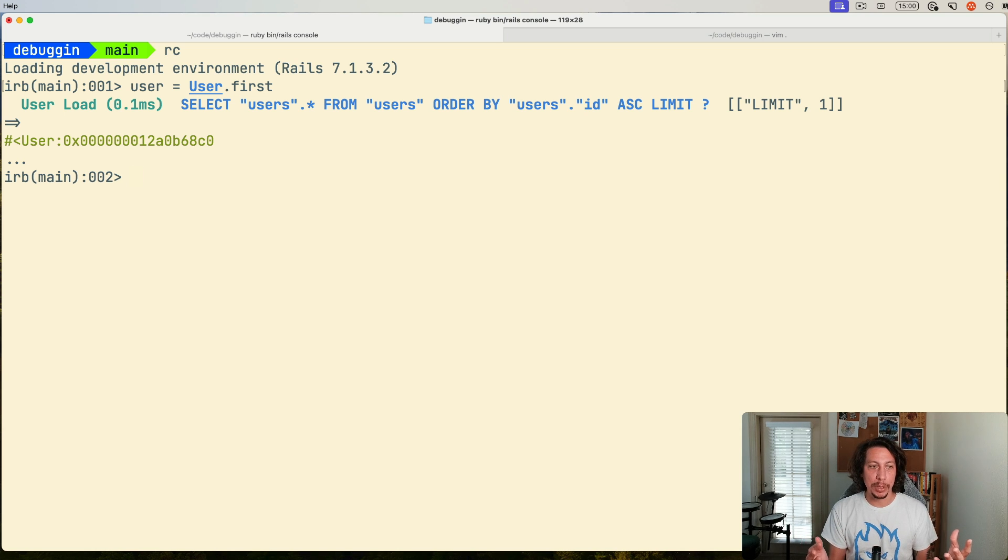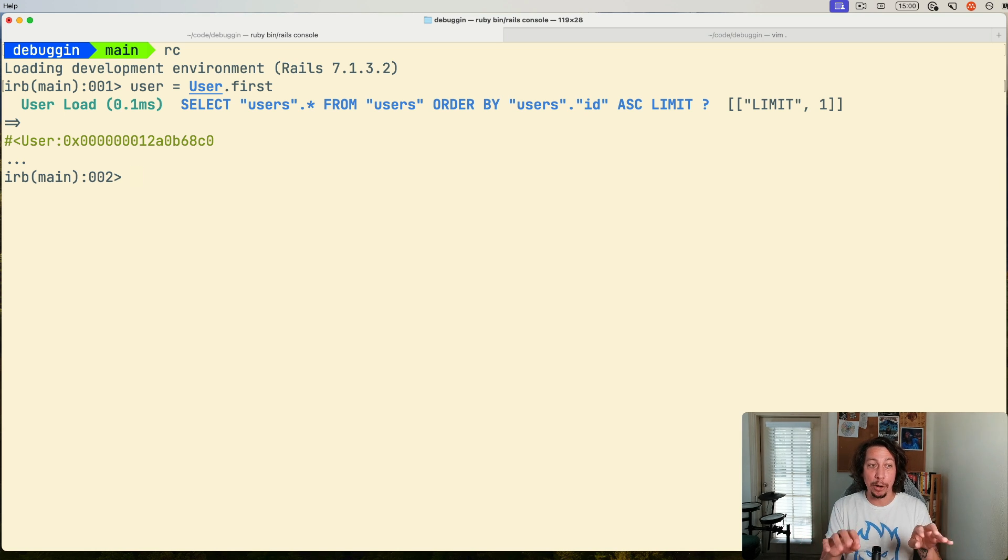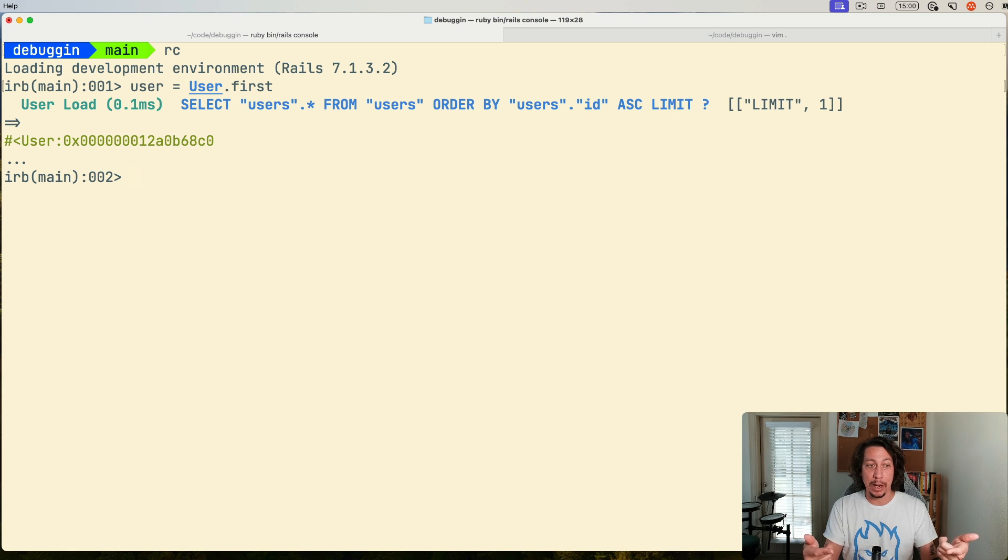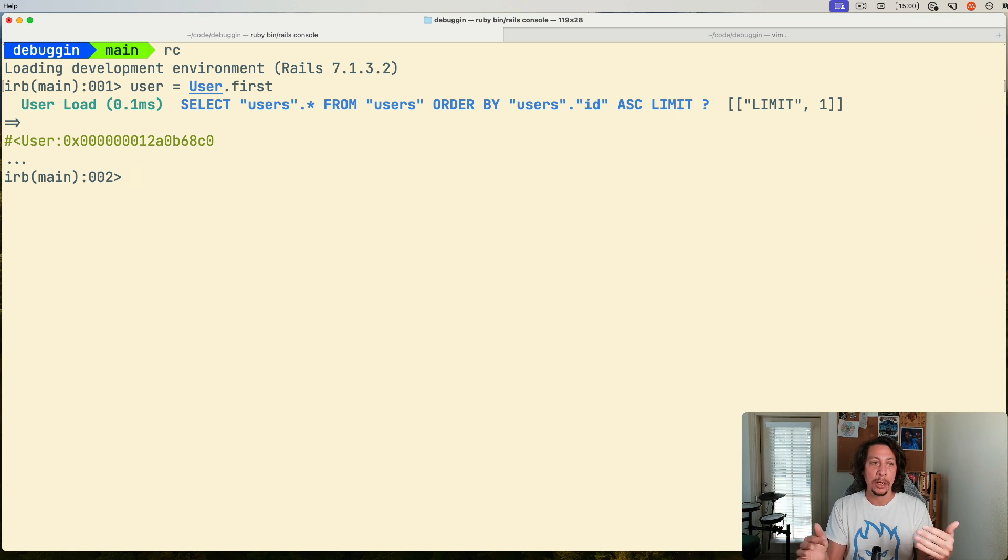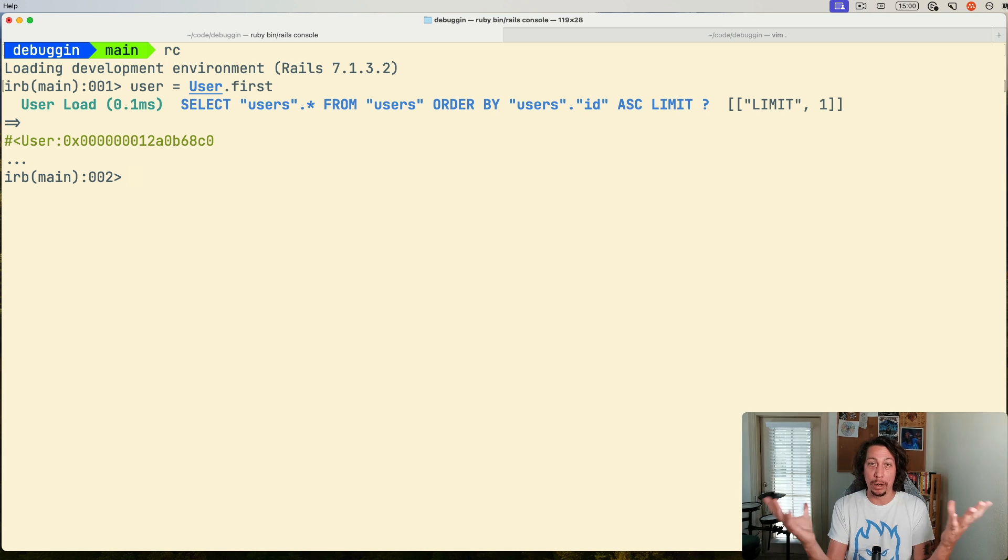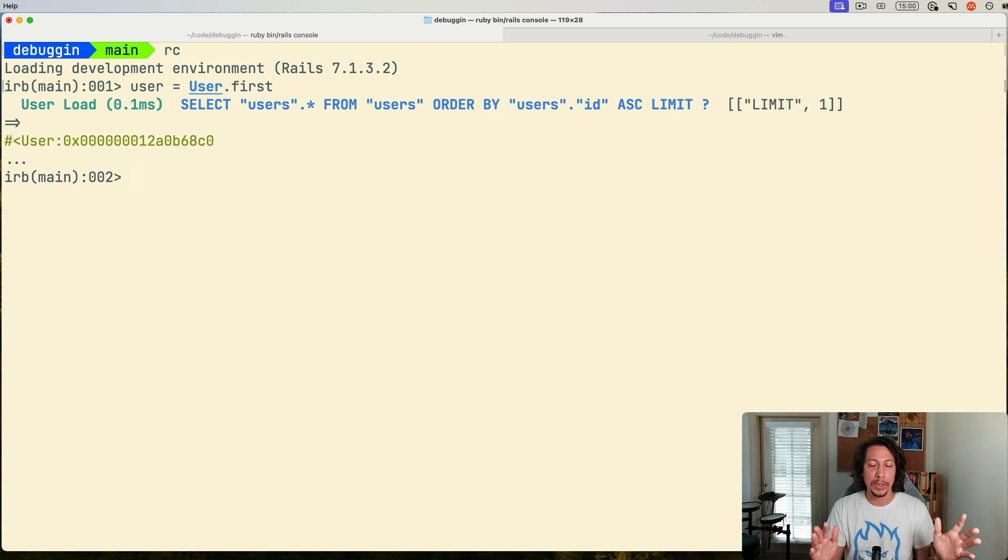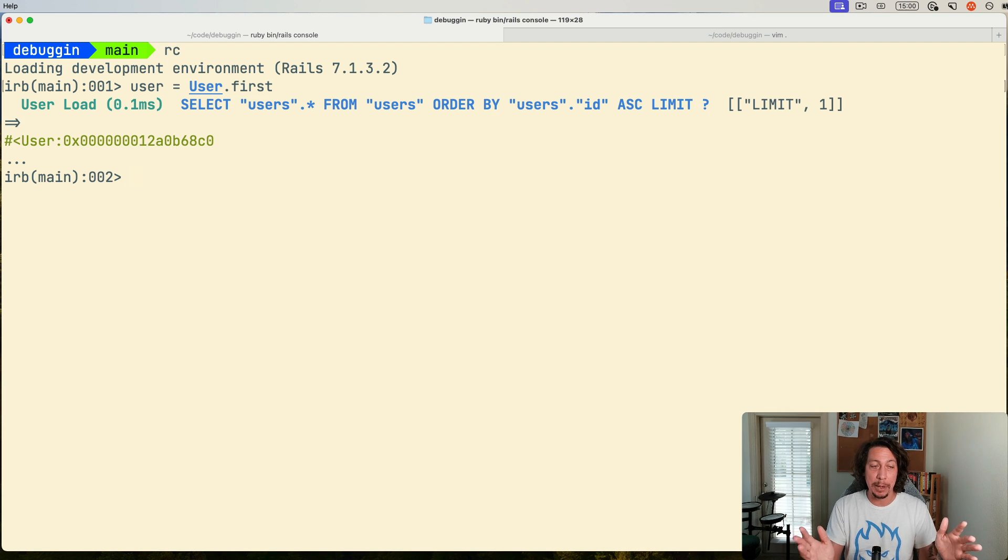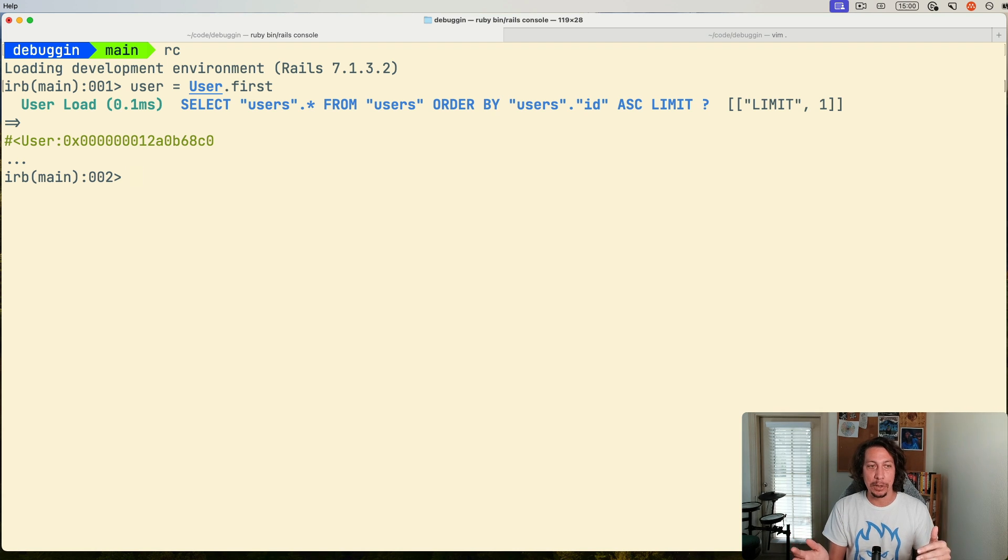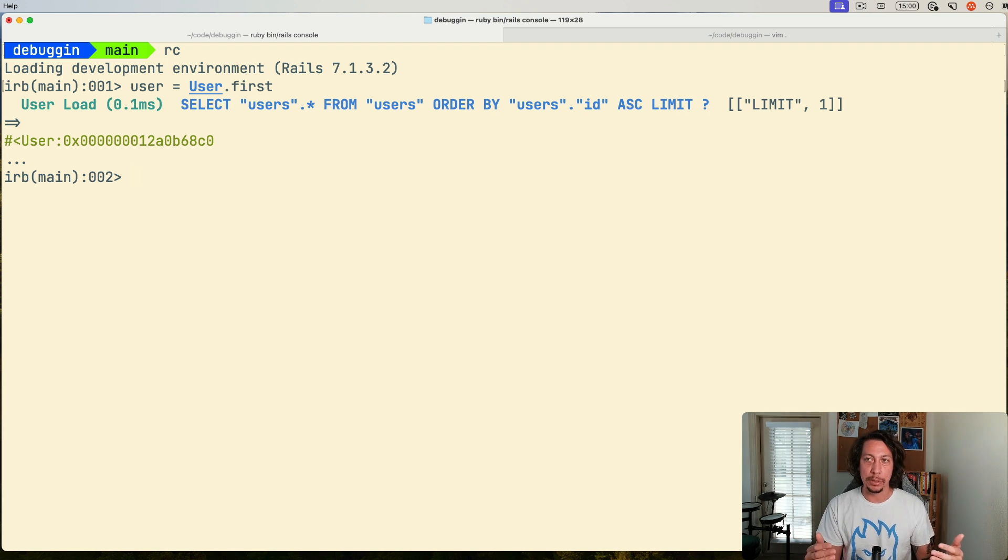So previously, you could do this by just simply typing IRB again while already inside of an IRB session here, and then passing it an object, and it would change into a new context of that object. That command and behavior is actually now deprecated, or that command, that way of doing is deprecated now. And instead, there's a new way that they are encouraging you to do that.